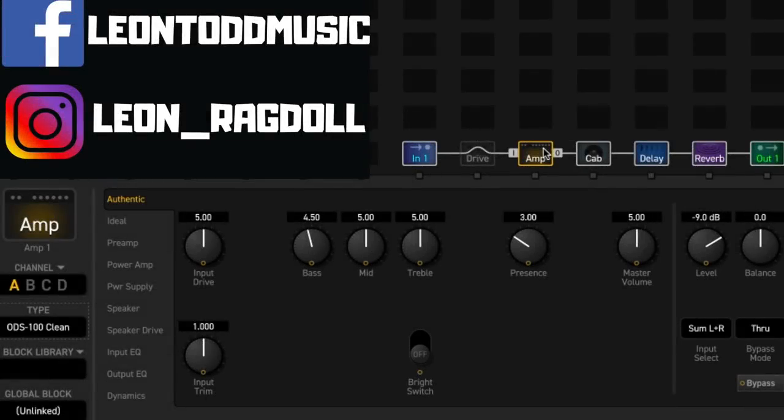One of the many things that I love about using the Axe FX is you can approach building a rig in an orthodox fashion or you can be completely unorthodox about it, often in ways that would just not translate to the real world.